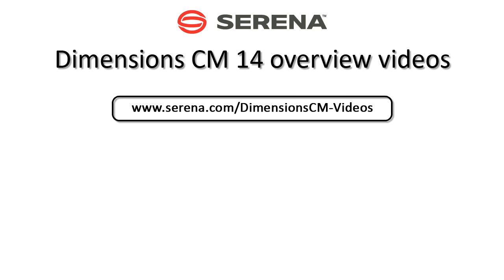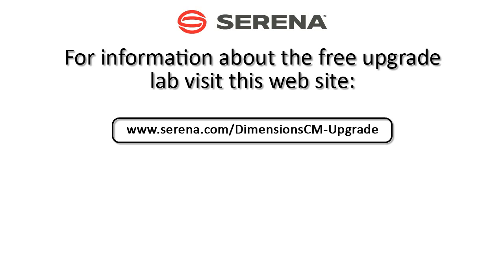Make sure you check out the other feature overview videos in our Dimensions CM14 series. Thank you for watching. For information about the free upgrade lab, visit this website.